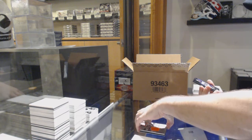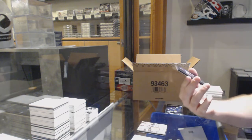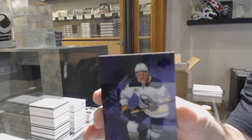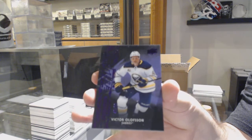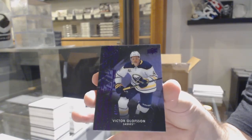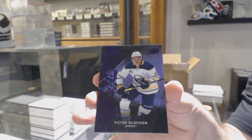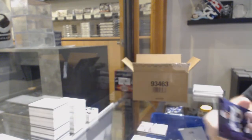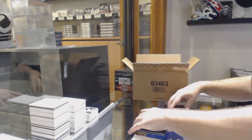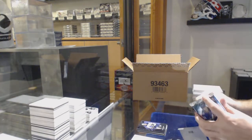A purple obsidian rookie to 99, Victor Olofsson for the Buffalo Sabres.